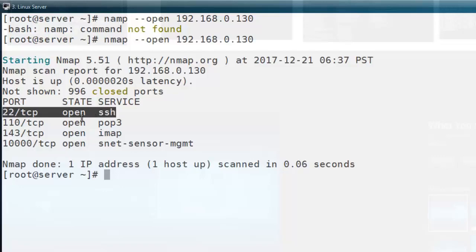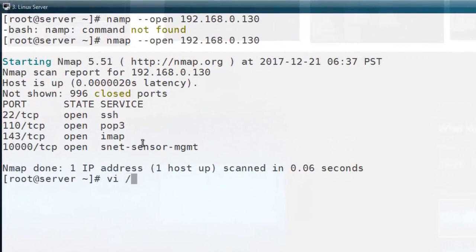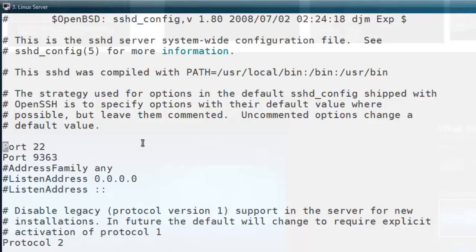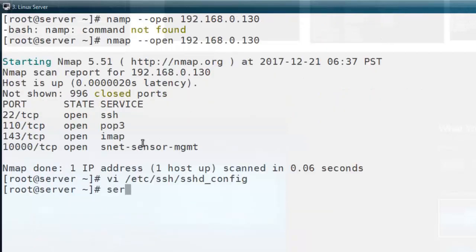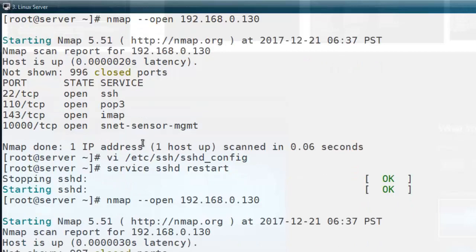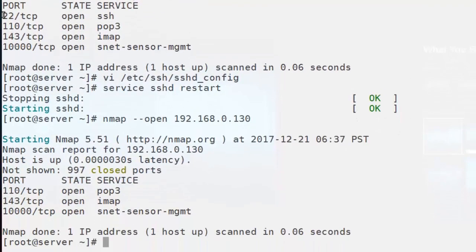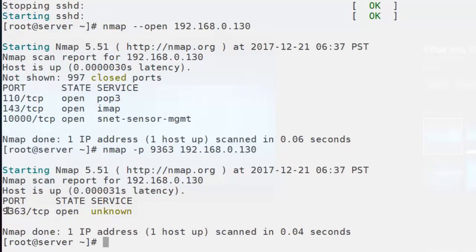Friends, please be careful — anyone can scan our machine using this nmap command. This is for security purposes only. For example, if I want to change the port number of SSH service from the default port number 22 to a custom port like 9363, and then start the SSH service on that machine, you can notice that the SSH default port number is not listed in the nmap scanning process because nmap scans the top ports only. So if you want to make your system more secure from remote attackers, you should change the default port numbers of your services.